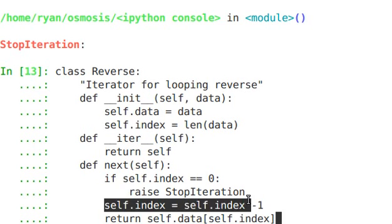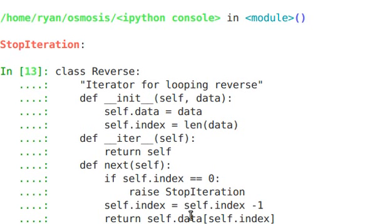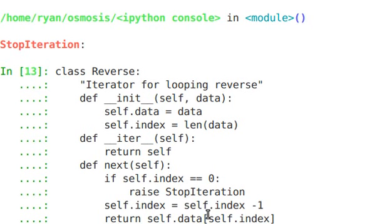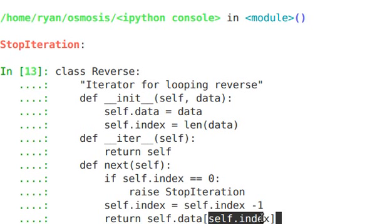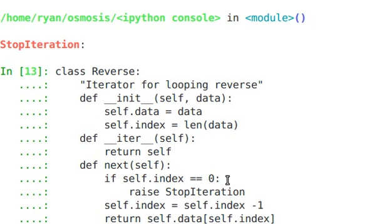Otherwise, we're going to decrement the index number, which the index was derived from the length of the data that we passed into it, decrement that by one, and return the element of whatever it is that we passed in, so self.index. If it's a string, then remember you can just specify the index of that string to get the character from it, and again, you would continue next, next, next, until you were down to zero, and then you'll raise stop iteration.